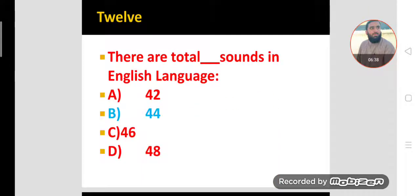MCQ twelve. How many total sounds are there in the English language? We have 44 sounds in English. This is very important. In phonetics and phonology, especially English phonology, we study these 44 sounds, and the production of these 44 sounds is very important.